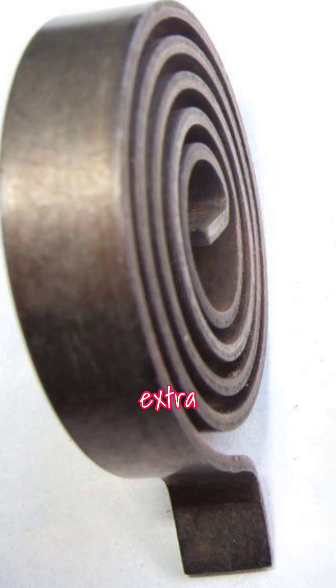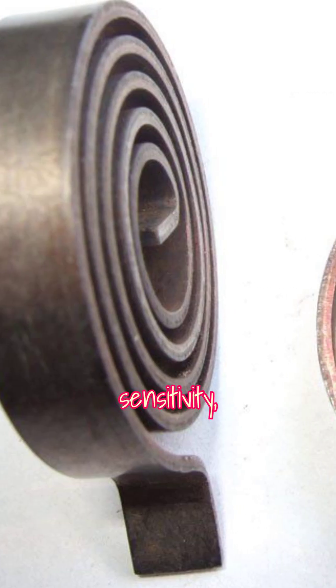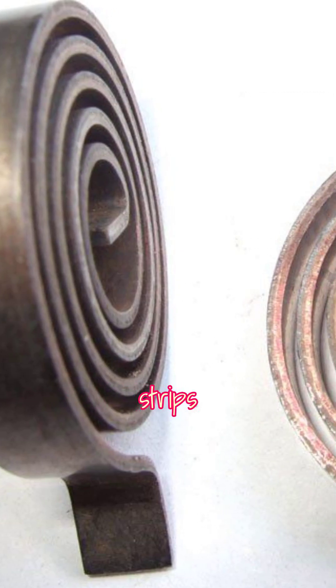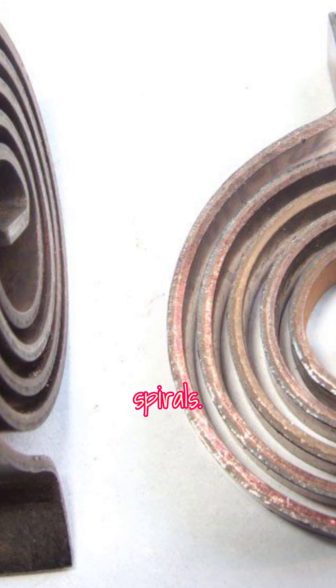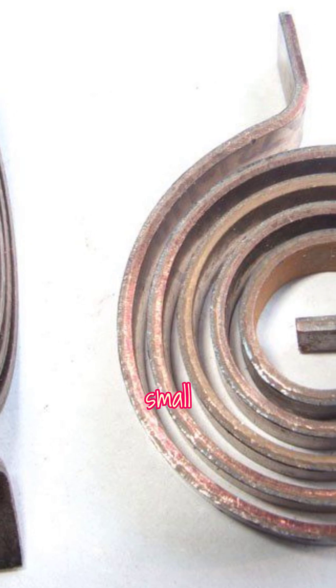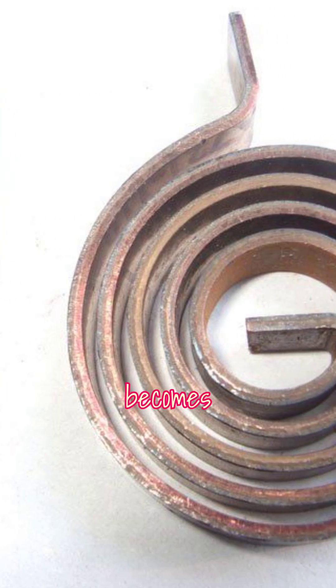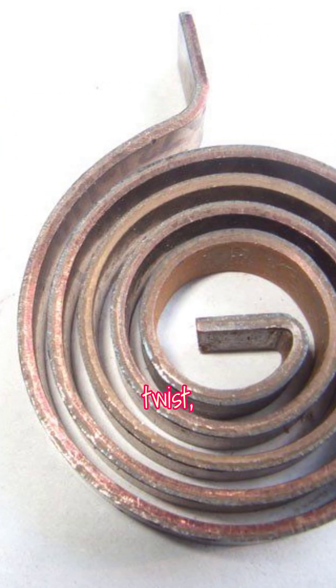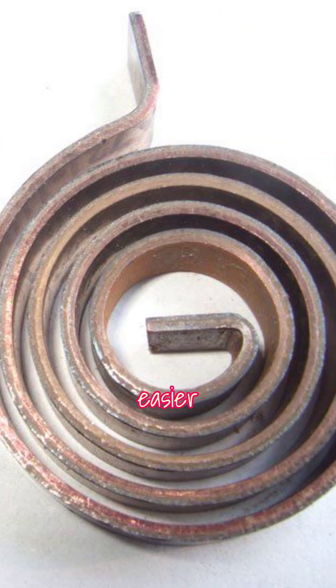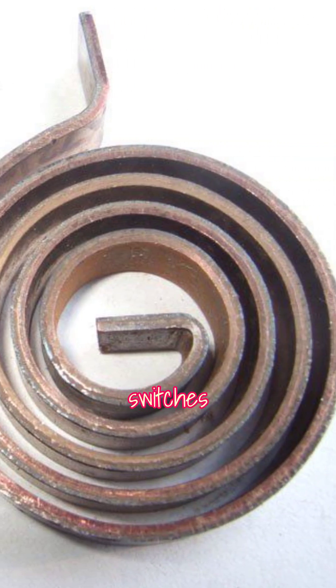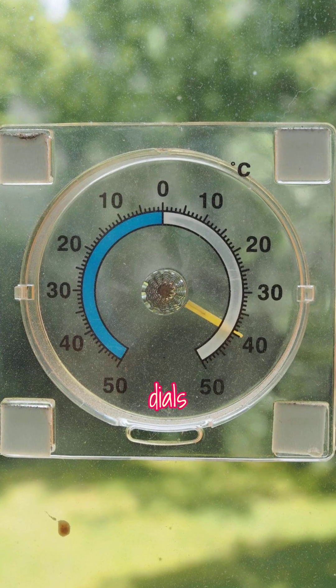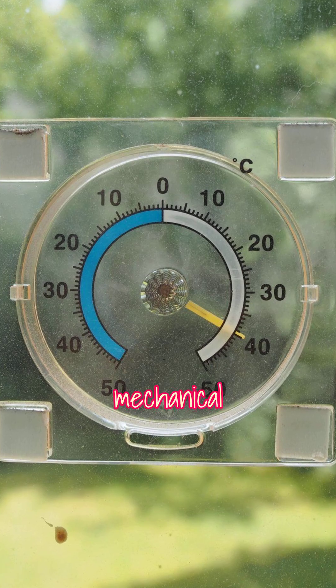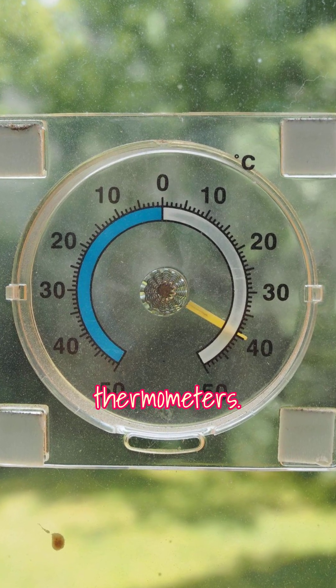For extra sensitivity, bimetallic strips are often coiled into spirals. A small bend then becomes a big twist, making it easier to trigger switches or move dials, like in mechanical thermometers.